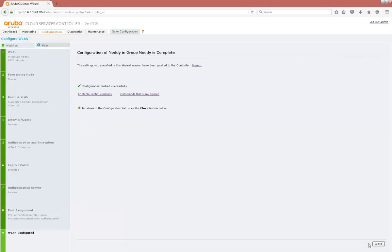Okay so we've now configured our new AP group called Noddy and we've configured a basic 802.1x based SSID also called Noddy.